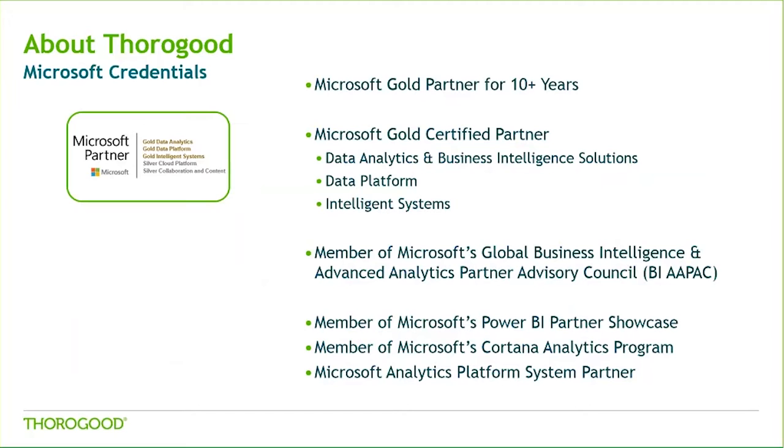We are a part of a number of their programs as listed here, including being a member of the Business Intelligence and Advanced Analytics Partner Advisory Council. If you're interested in working with any of us on any of the innovation programs listed on this screen, or interested in progressing a Microsoft initiative, please do let us know.